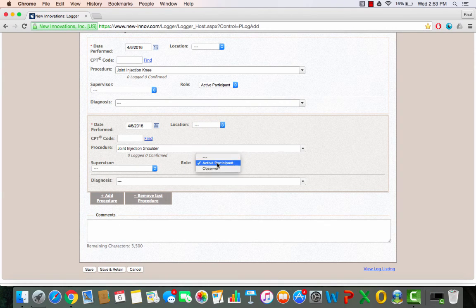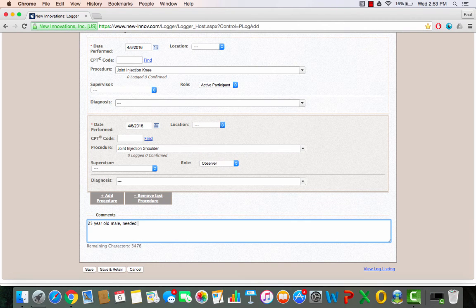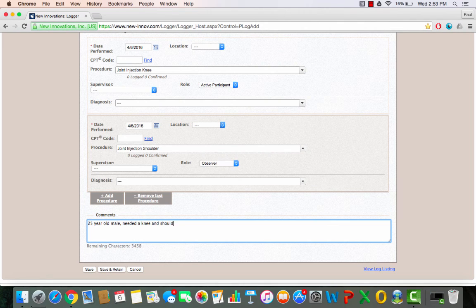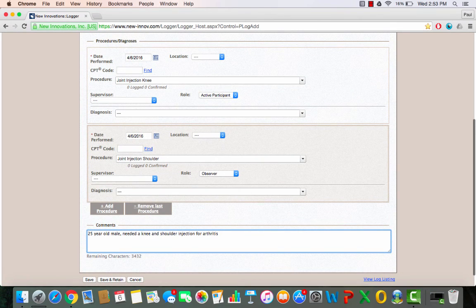And this time I was just observing the procedure. And I'll say 25 year old male needed a knee and shoulder injection for arthritis or something like that. You can be as detailed or as vague as you like. And then you click save.